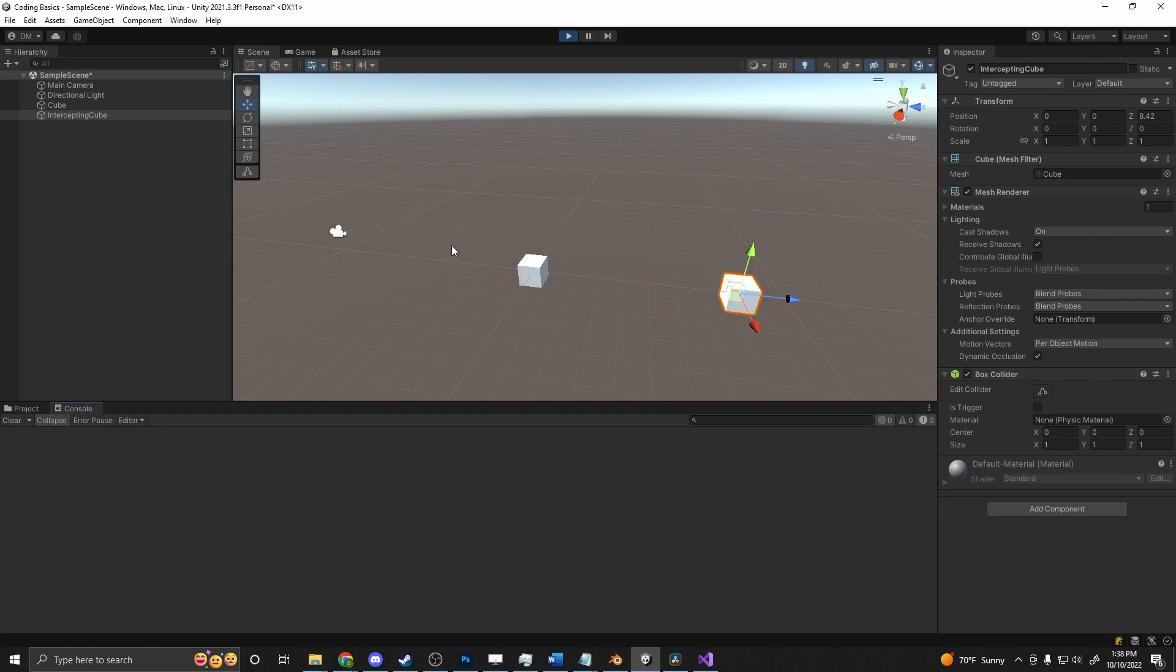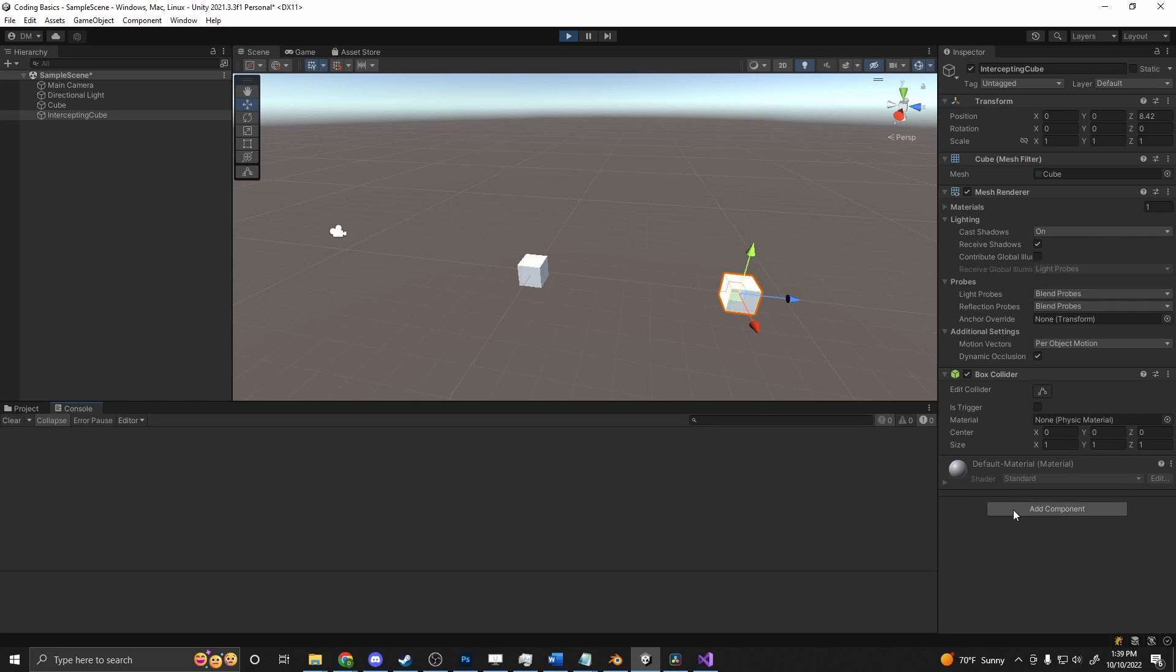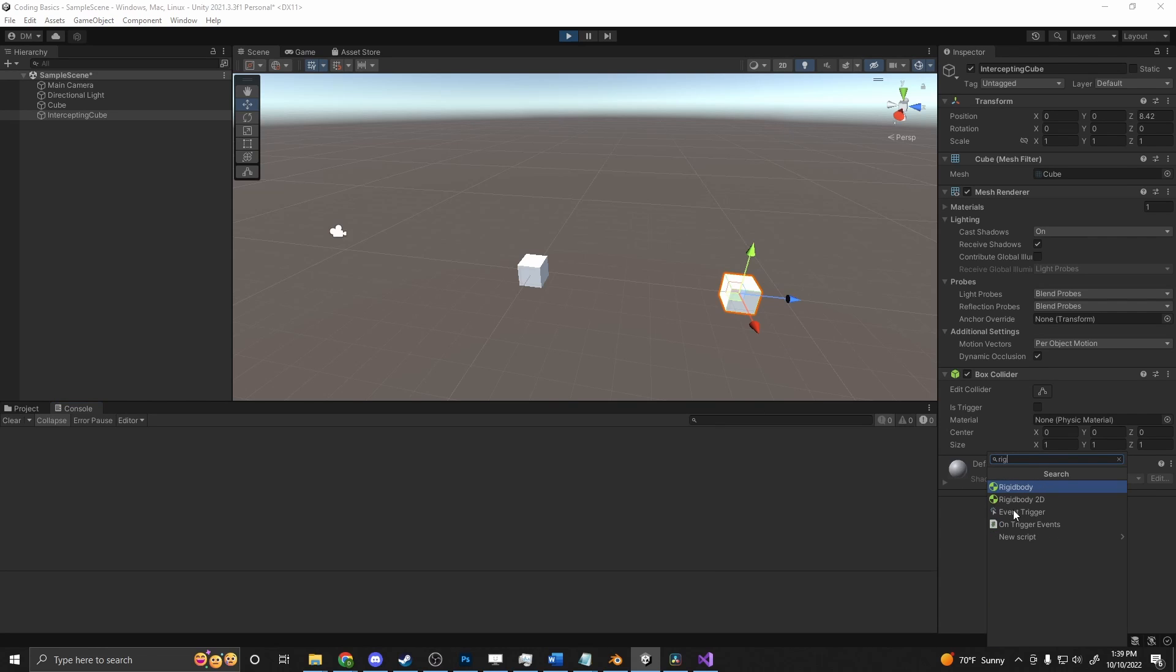So the reason for that is in order for box colliders to work, one of the objects, either the collider or the collidee, have to have a rigid body on them. So we can attach a rigid body to this. If we do, though, you'll see that it just falls.